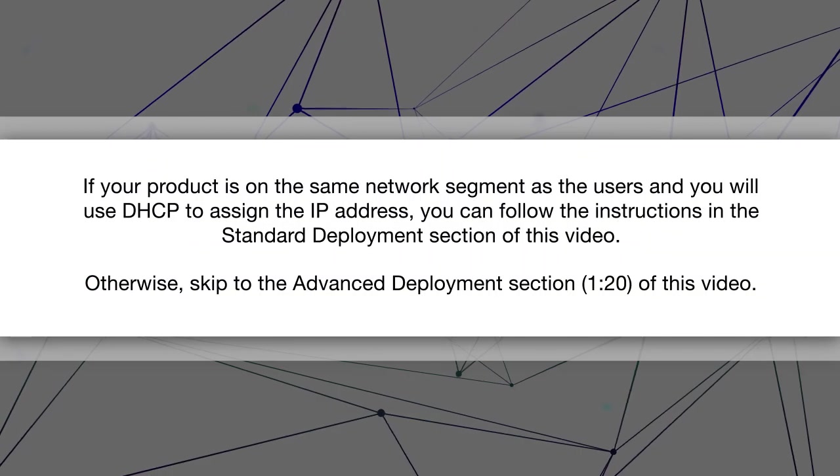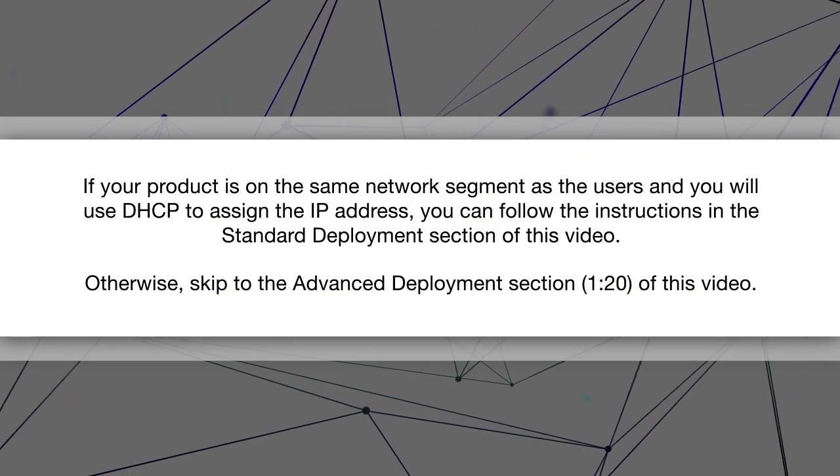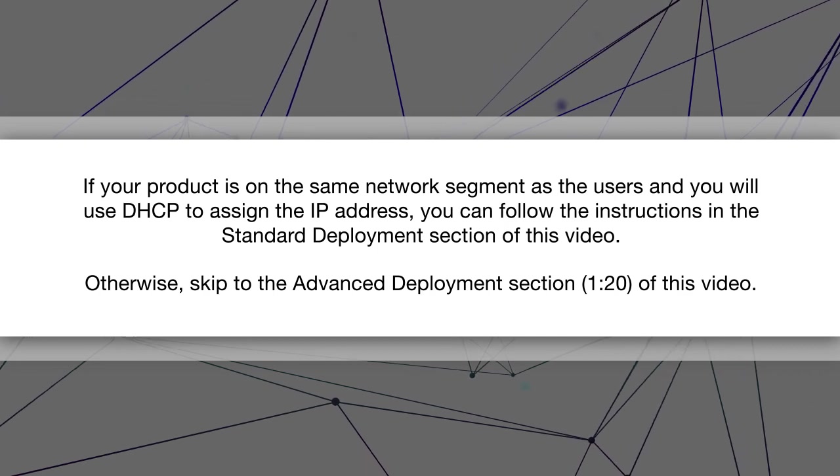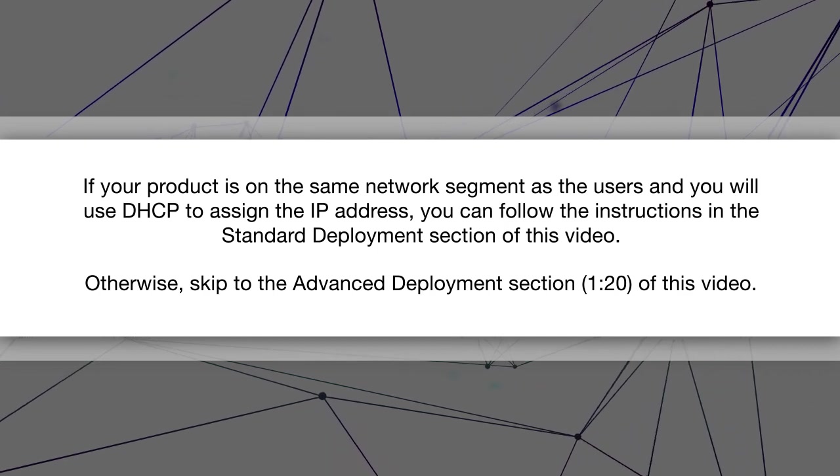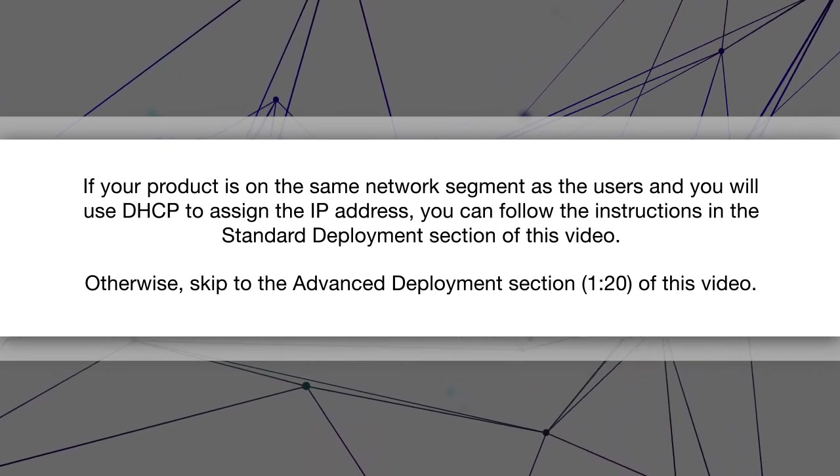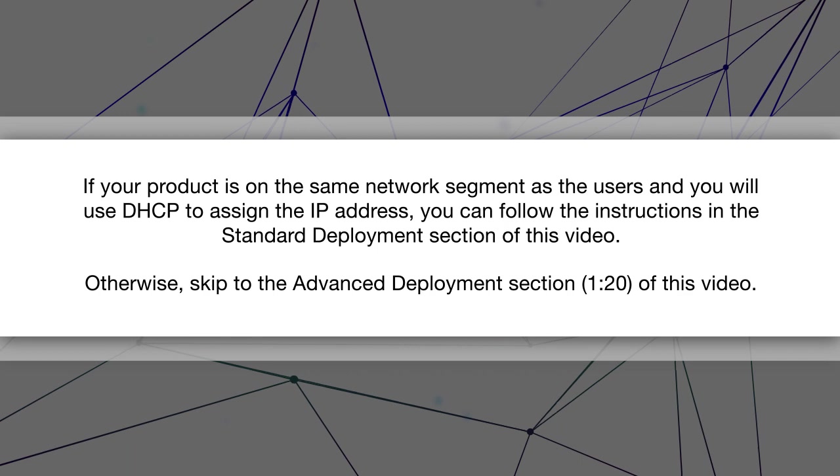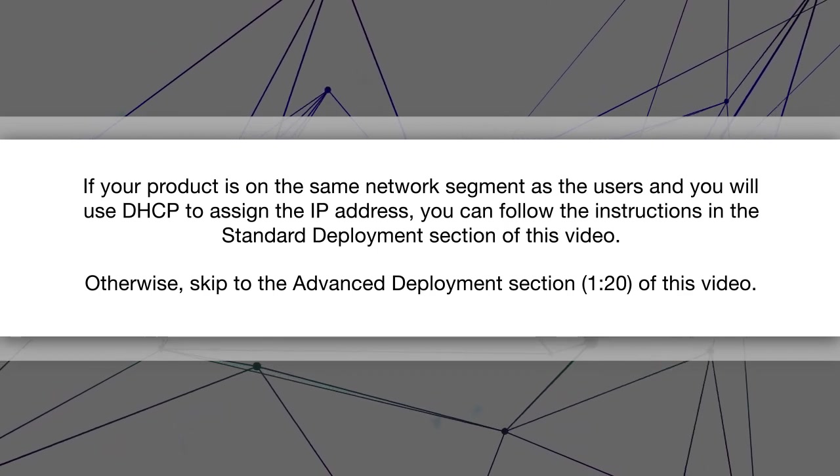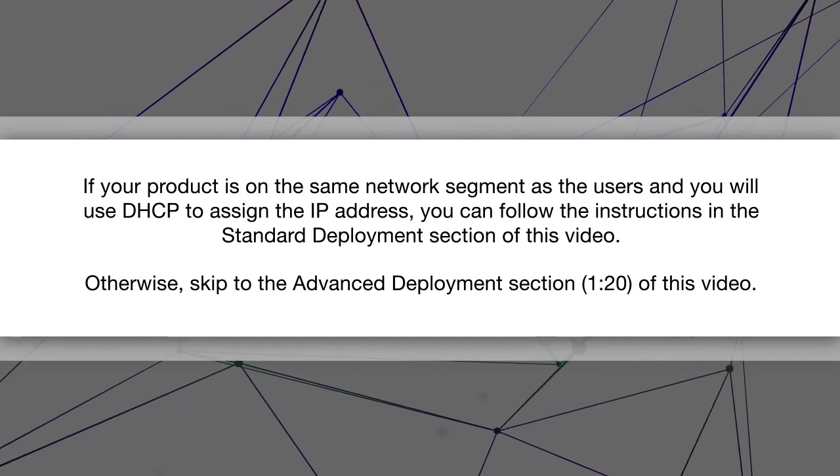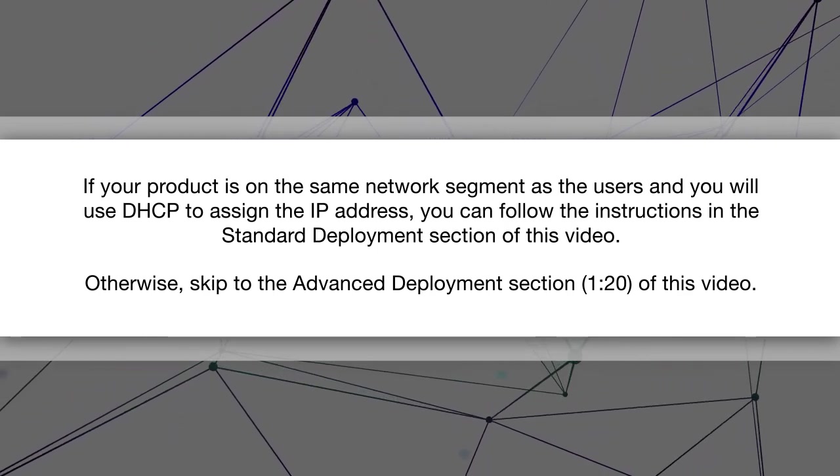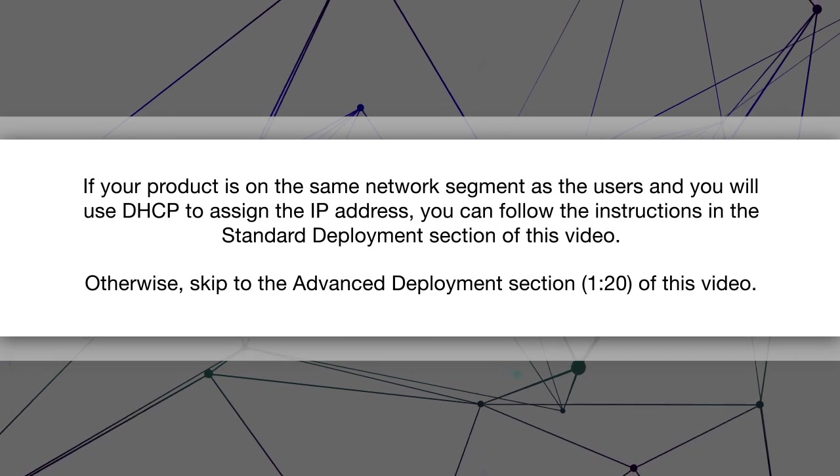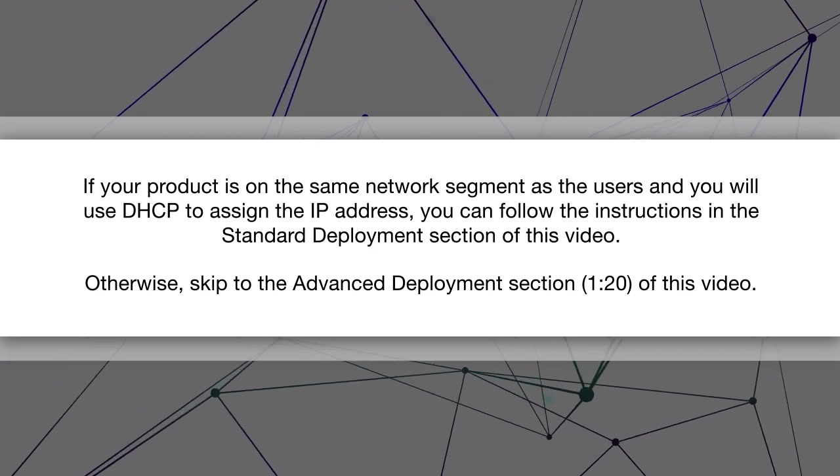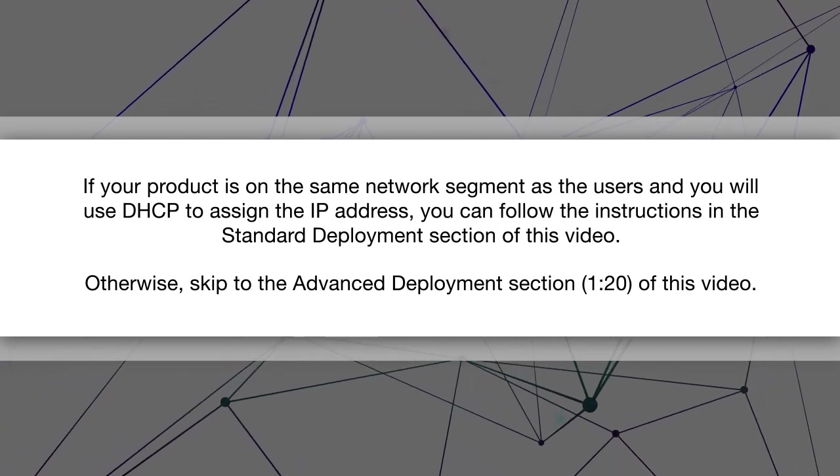If your product is on the same network segment as the users and you will use DHCP to assign the IP address, you can follow the instructions in the Standard Deployment section of this video. Otherwise, skip to the Advanced Deployment section of this video.